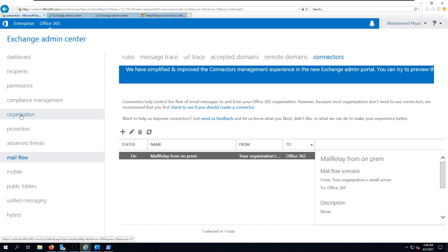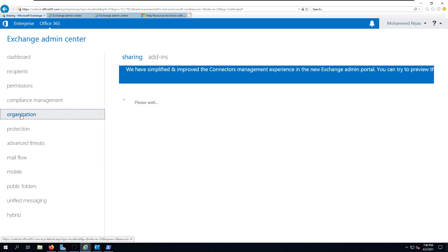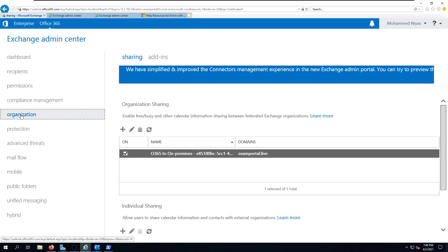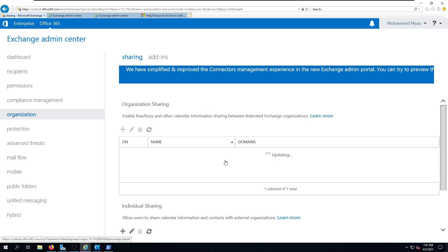The next thing we need to remove is federation. Click on Organization and that will show you the federation access between on-premises and Exchange Online. You can simply delete it by clicking the Delete button under the Organization Sharing option. So now we have deleted the organization sharing between on-premises and Exchange Online.